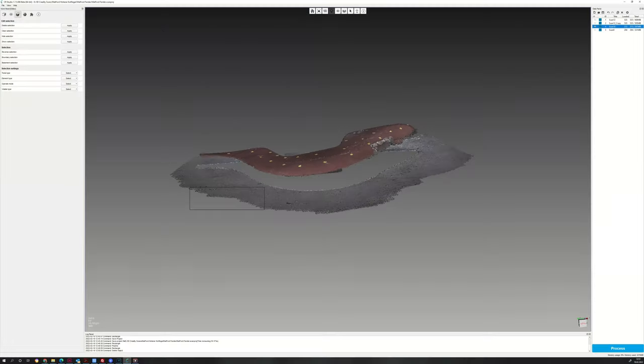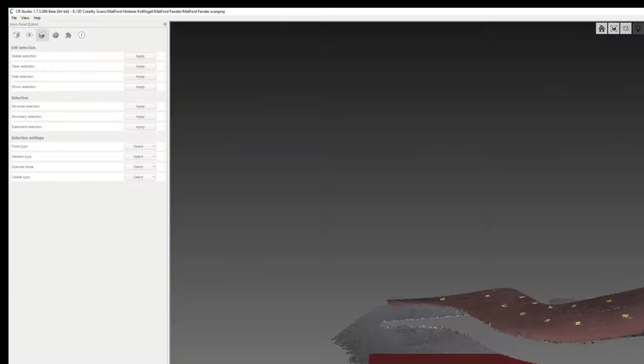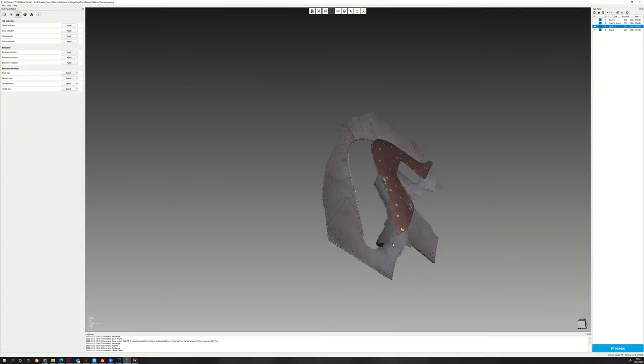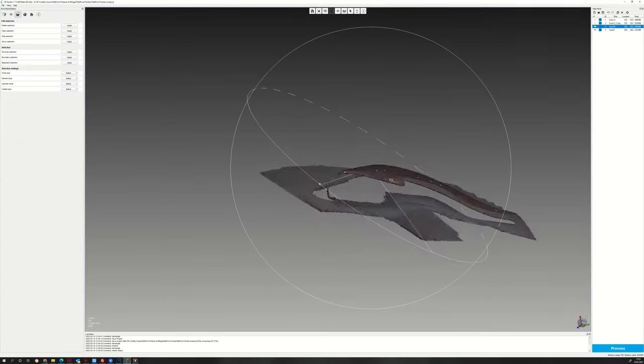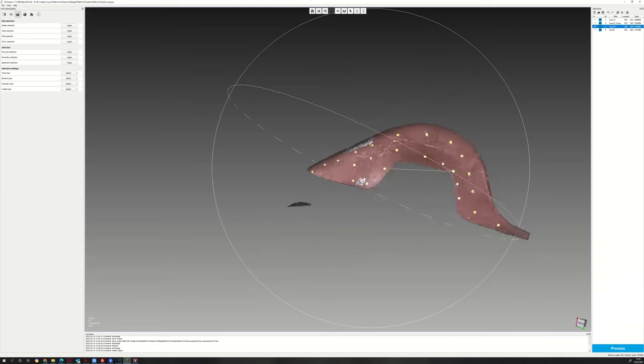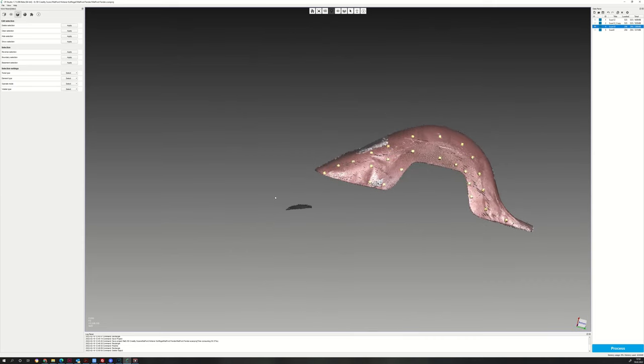Draw a rectangle around the noise, then press delete selection in the upper right menu. Repeat this for every scan until only the object scan is left.